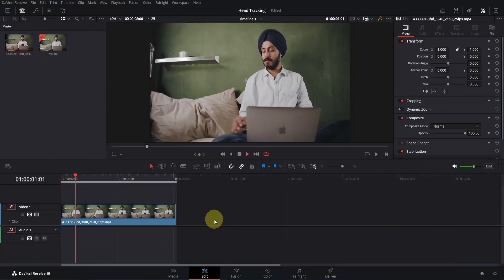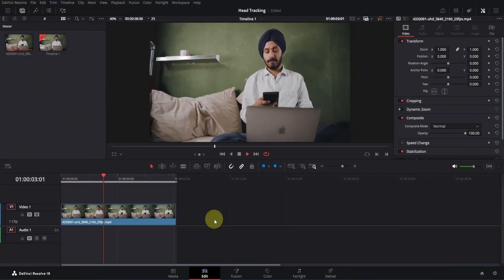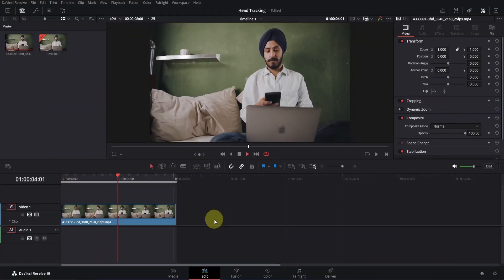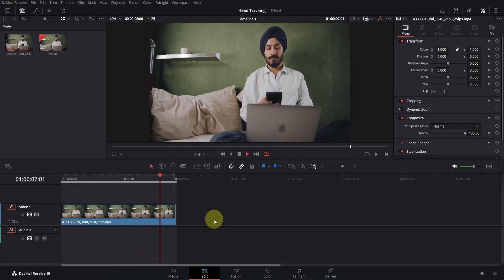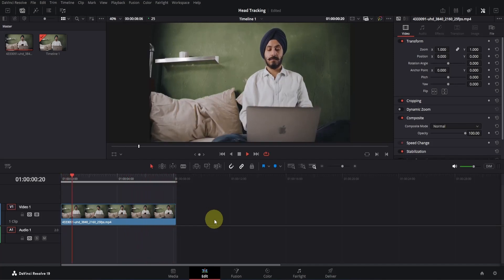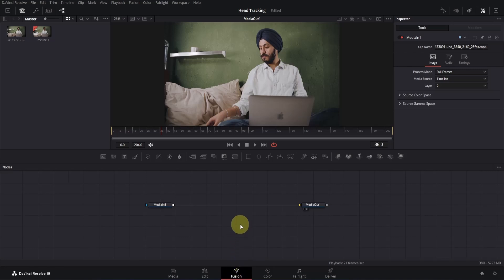I have this clip of this guy that I'll use for this tutorial. As you can see, it's a simple clip. To track the head, we need to work in Fusion. First, make sure the playback head is positioned on top of the clip. Then click on the Fusion page icon to open Fusion.